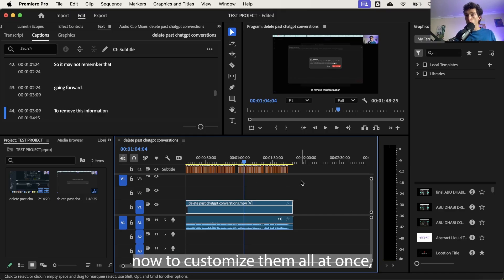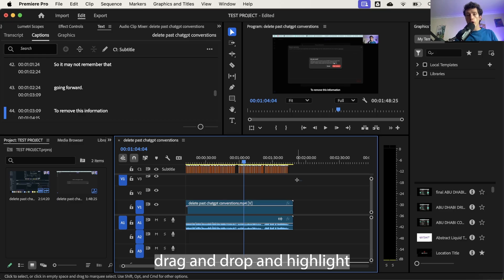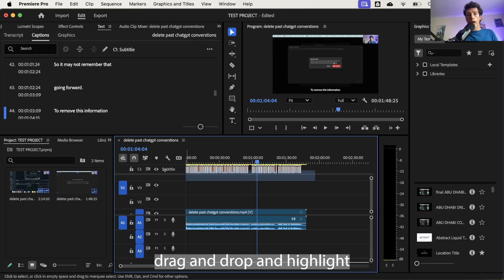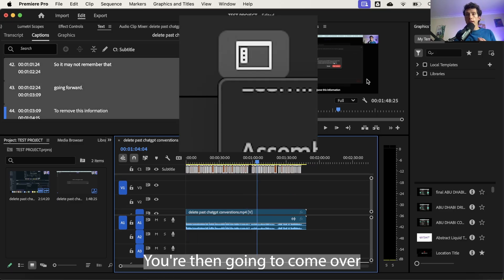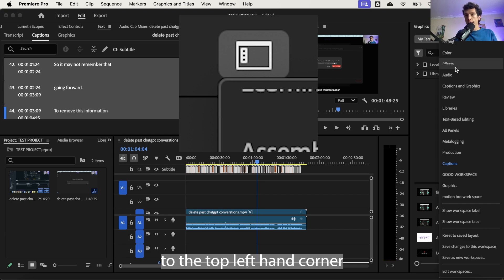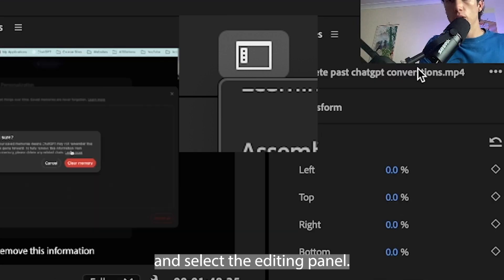Now to customize them all at once, you can drag and drop and highlight all of them, making a big rectangle. You're then going to come over to the top left hand corner and select the editing panel.